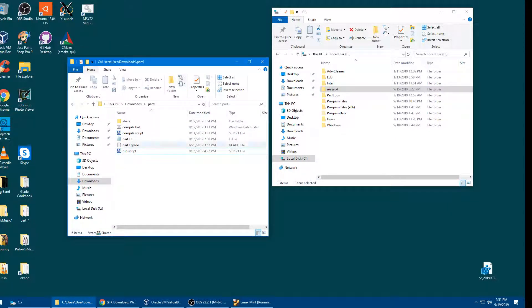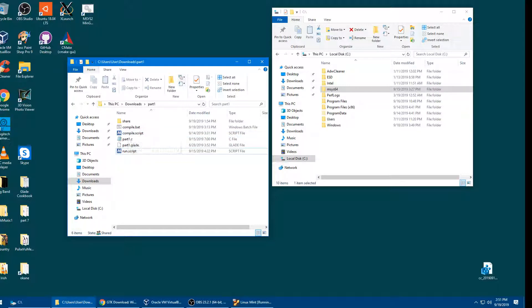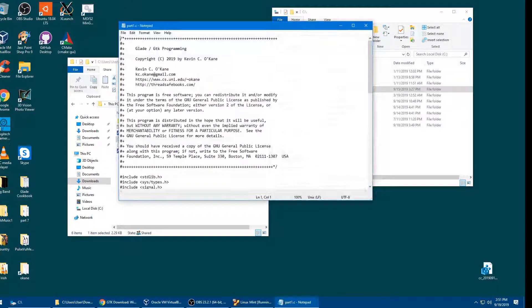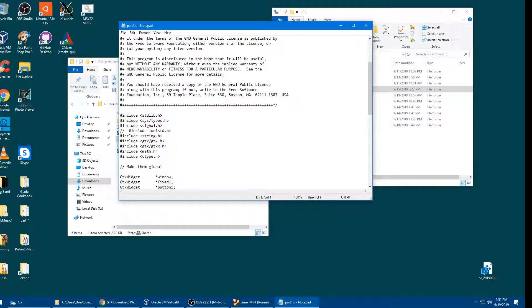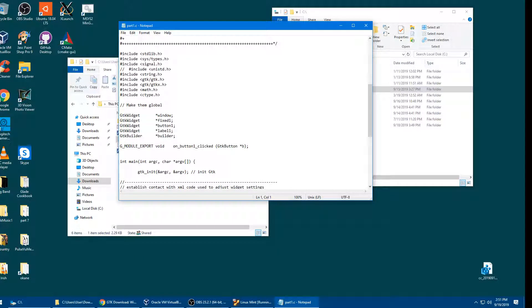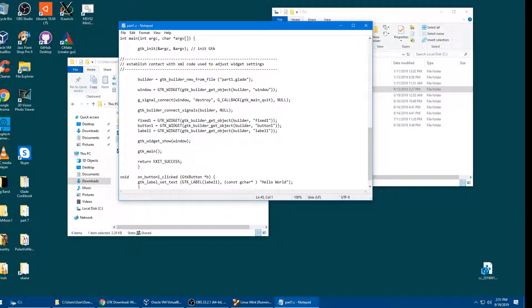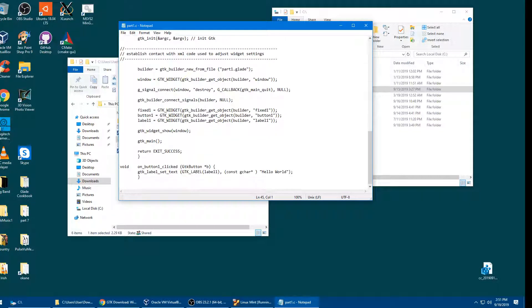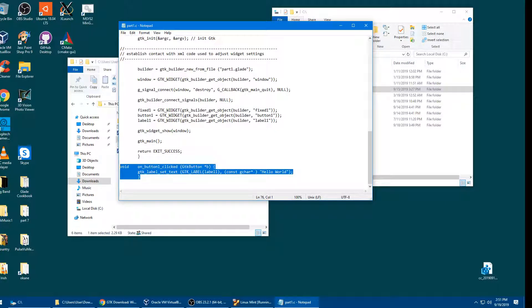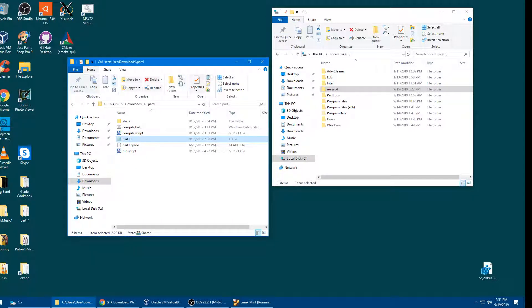Here in my downloads is a directory called part one. It is part one from the original videos. It is a very simple gtk application. You can see there's the mysys script files that we used the other day. Part one.c here is very simple. I've removed the unistd because it's not recognized by Windows. All of the callback functions, there's only one here, have this gmodule export as we did the other day. It's one button. You click the button and it changes the label. Here's the one button. All it does is alter the label to say hello world. So it's literally a hello world program.